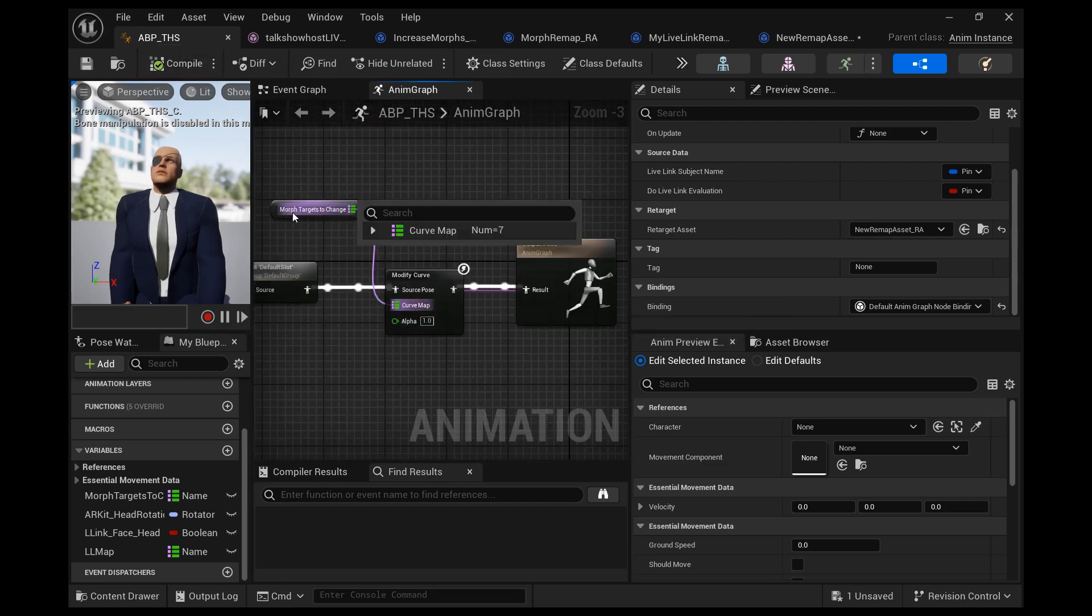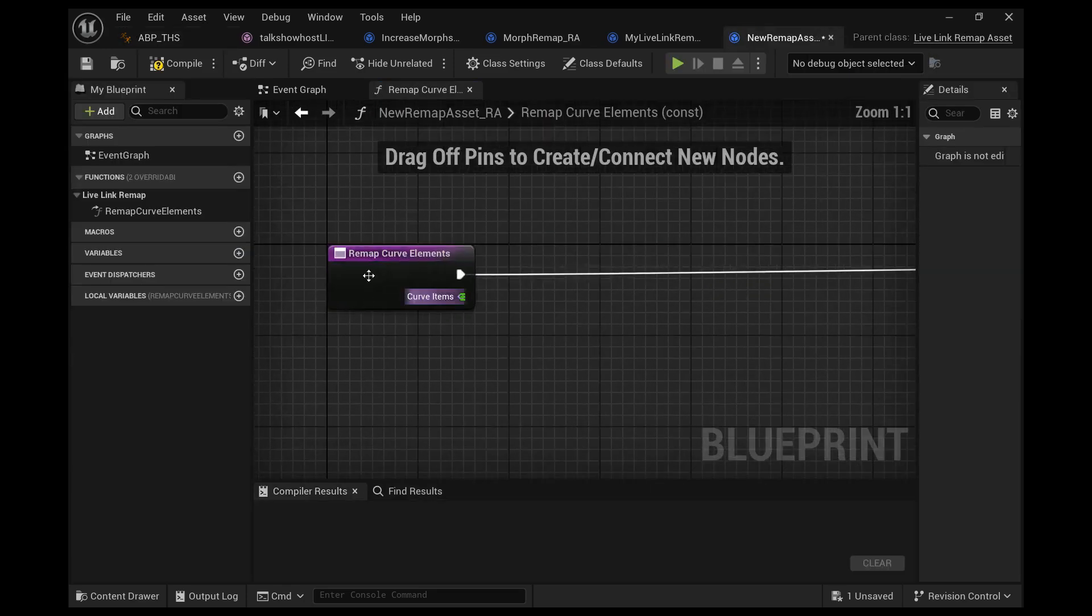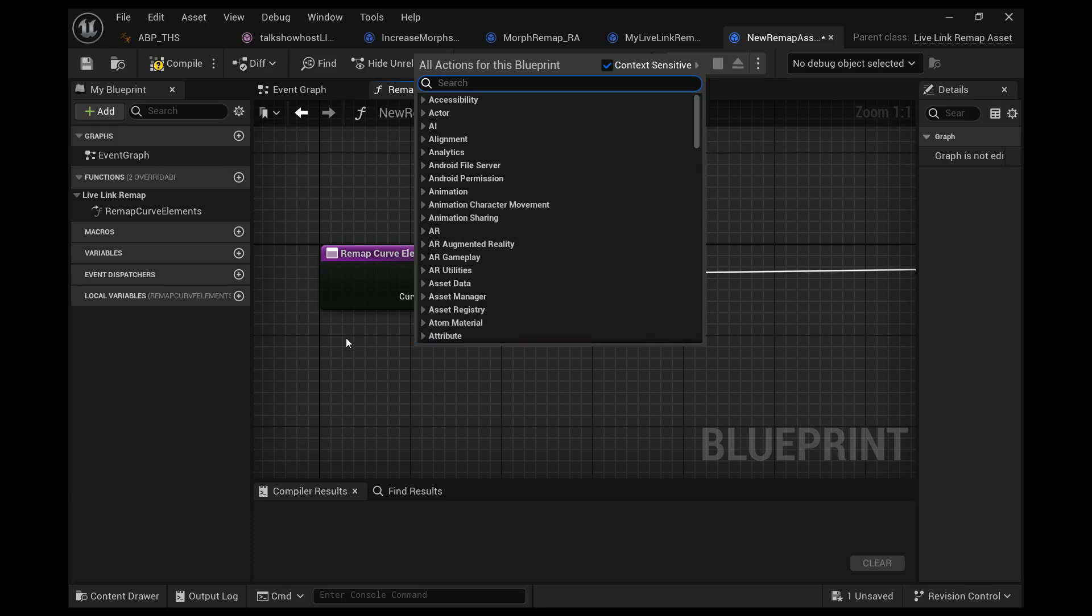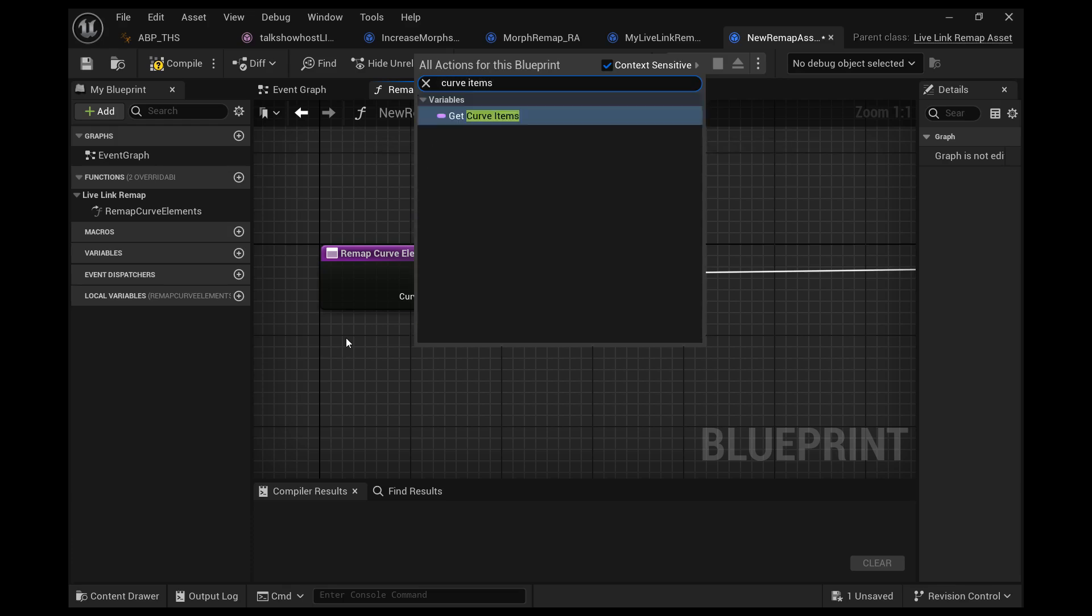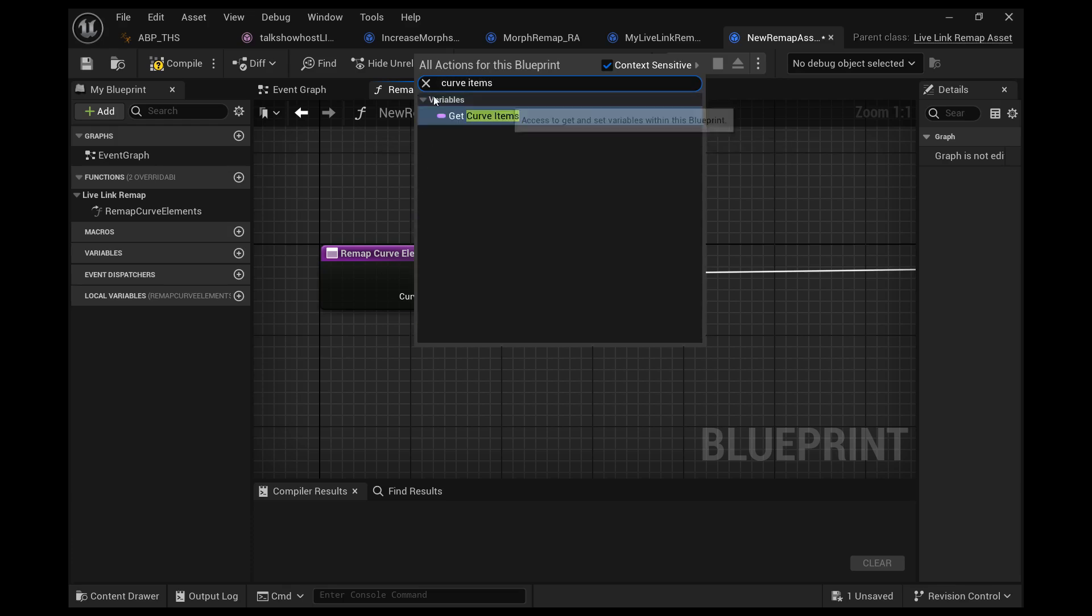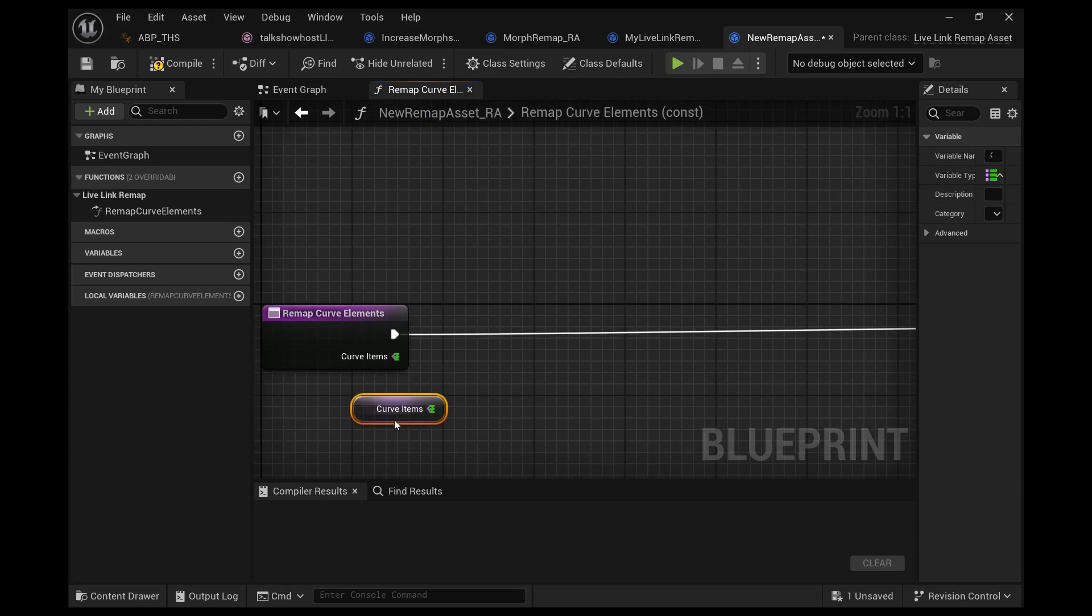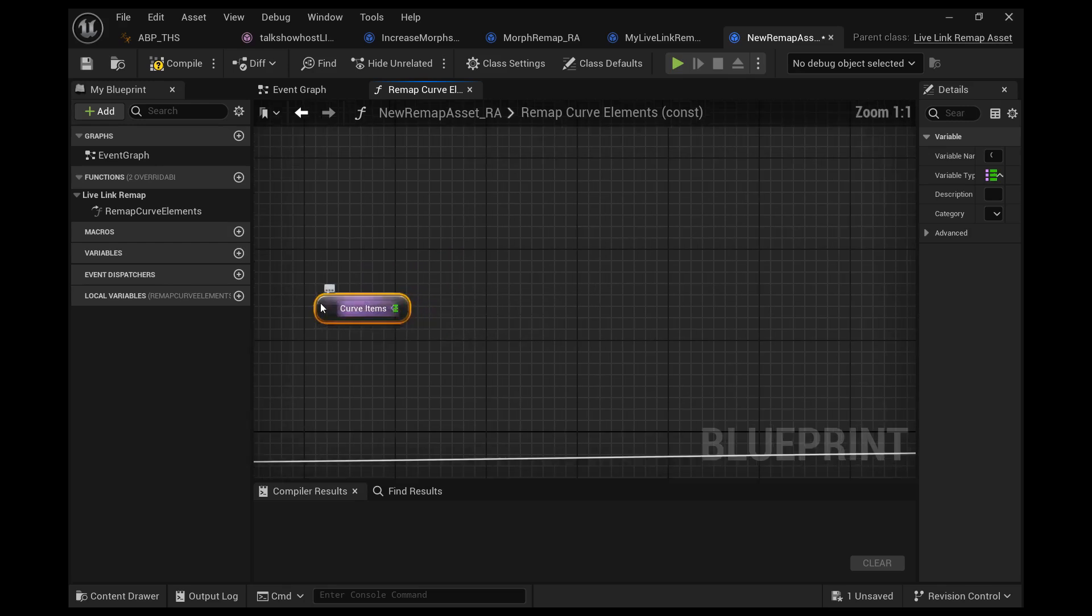These curve maps that this function is using are the exact same kind of morph targets that we've used in other videos. It's a map of names and floats.